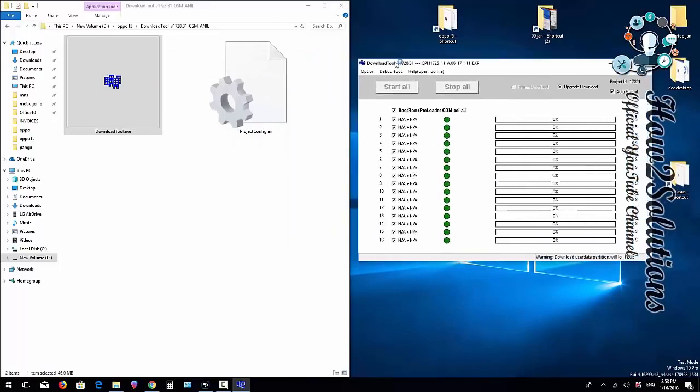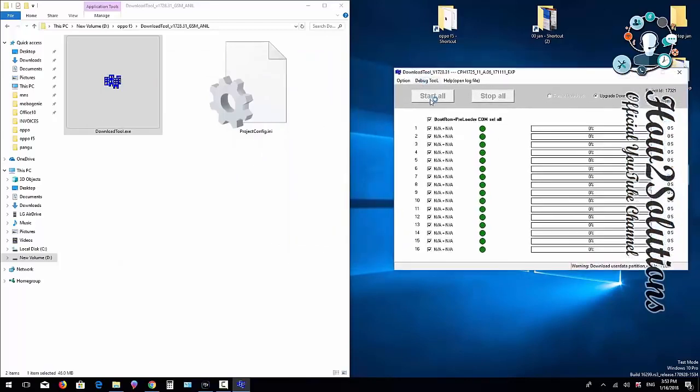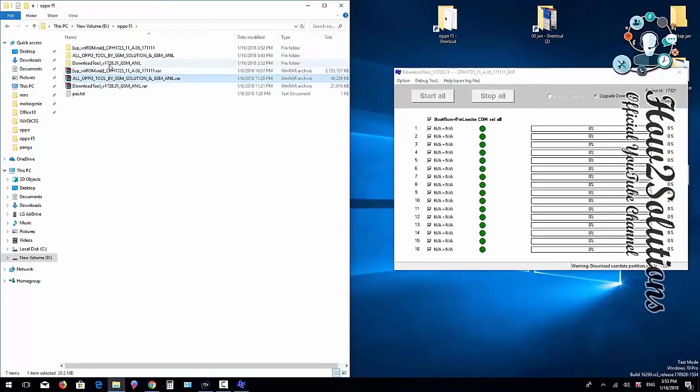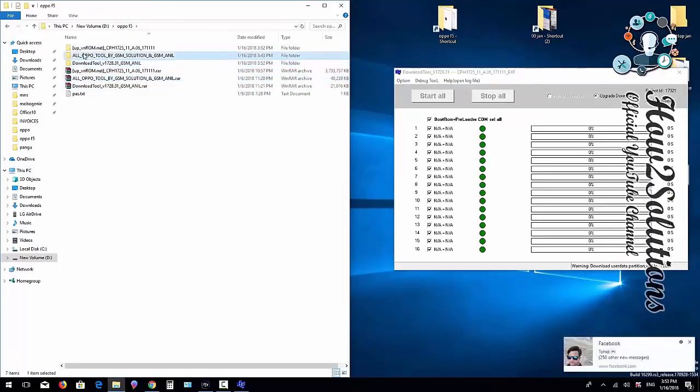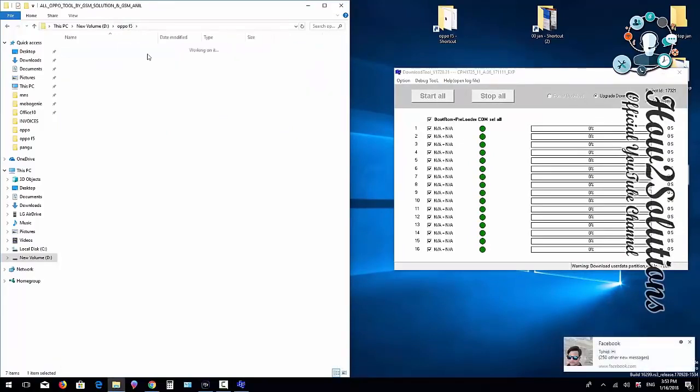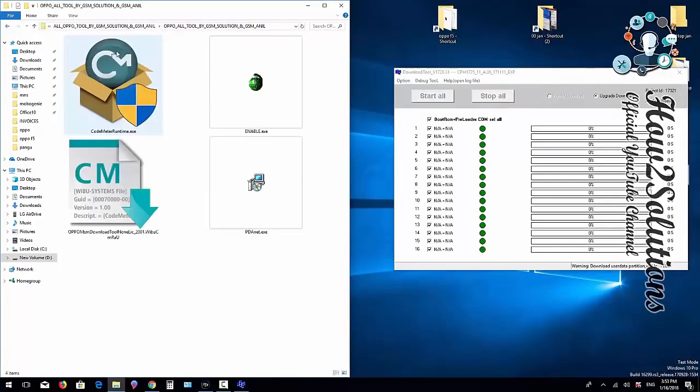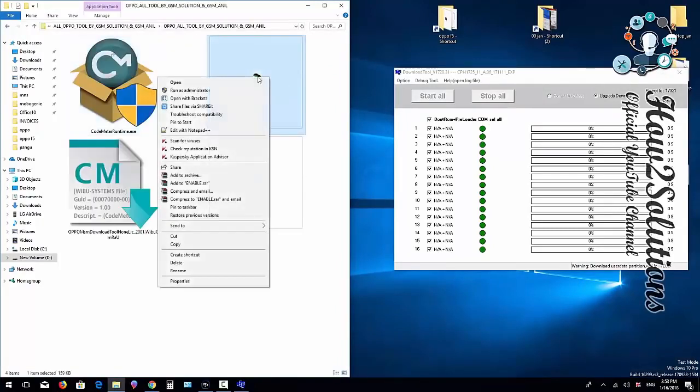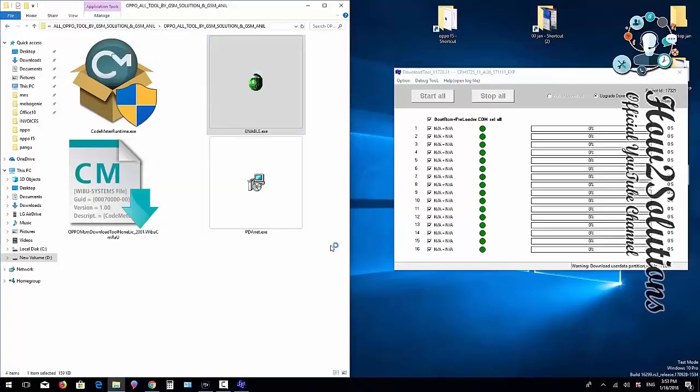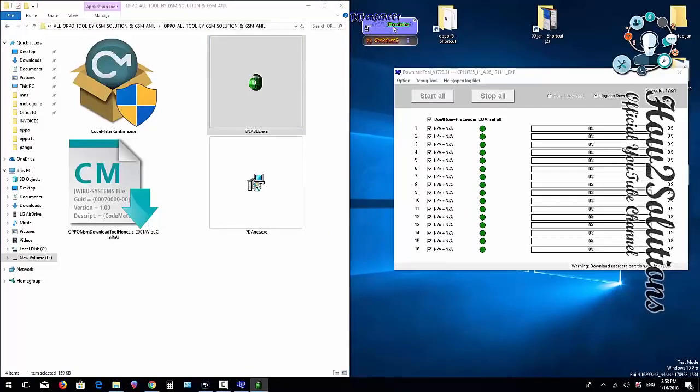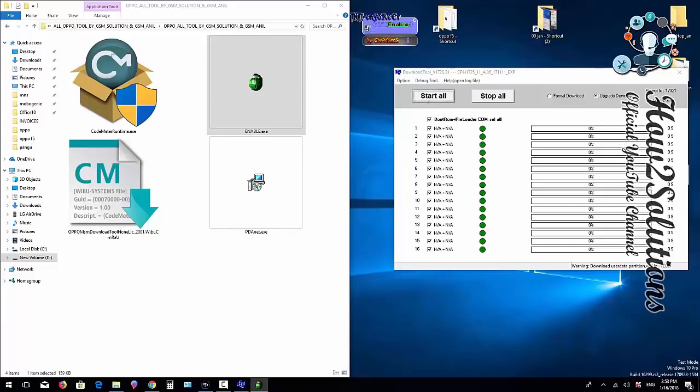You can see the Start button is disabled, so I'm going to enable it from this tool. You can find this tool here. Open this folder, right-click, and run as administrator. When you click on Enable, it will enable the Start All button. You can see it has enabled the button. Now I'm going to click Start.